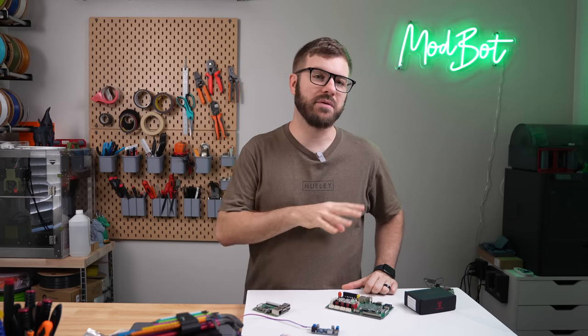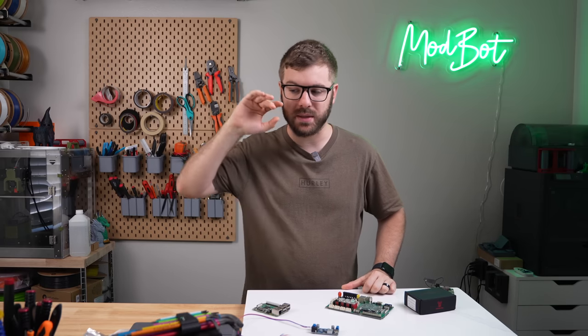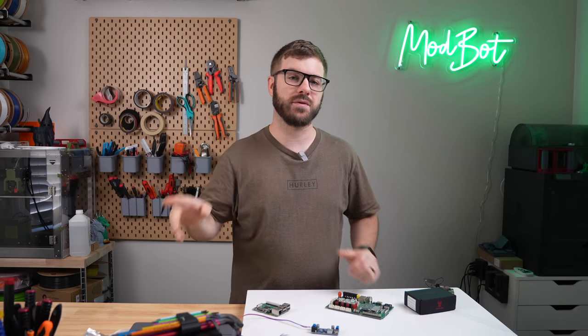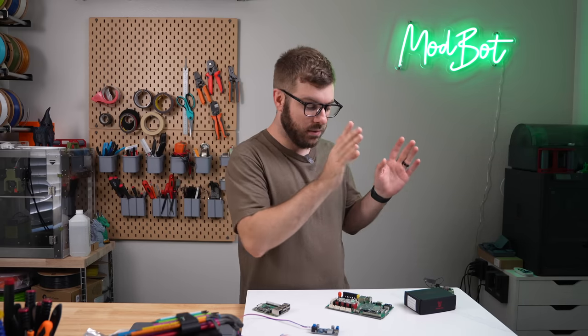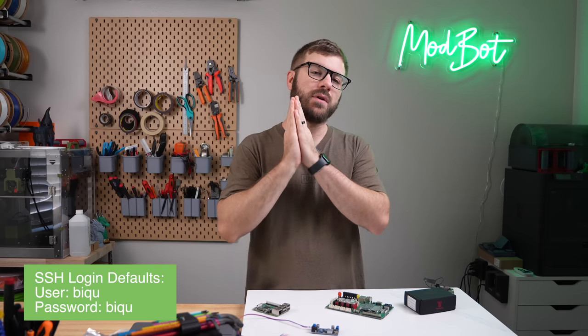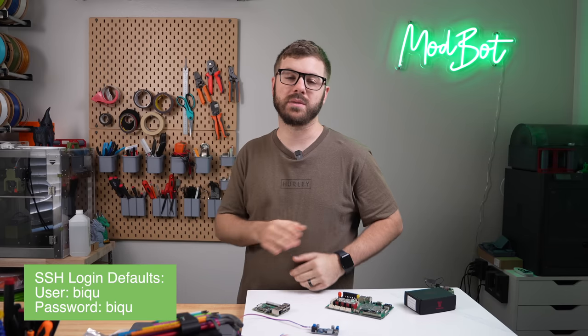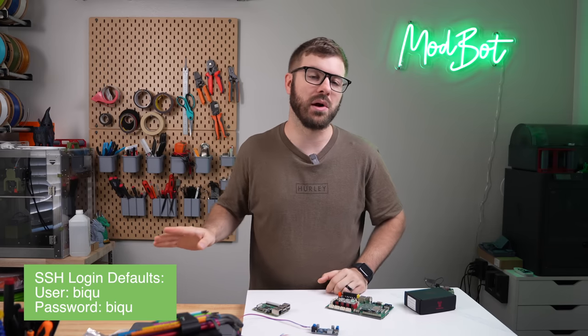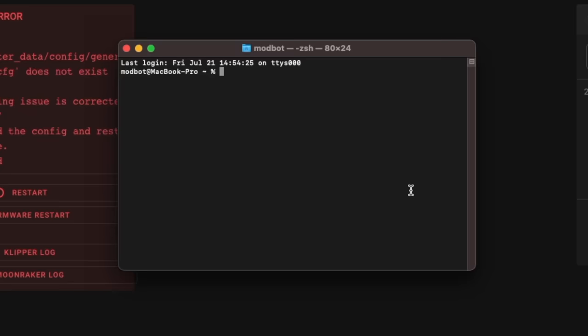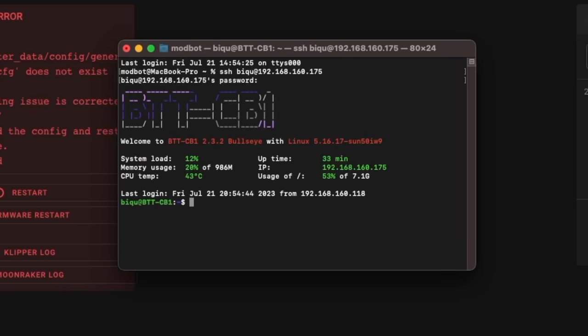One last thing that I want to cover is SSH. When you flash the default image for the CB1 or BigTreeTech 1.2, the default login username and password is both BQ in all lowercase. On Mac to connect, I open up the terminal and I type SSH BQ at the IP address that was assigned to my Pi 1.2. If you do get a warning the first time you connect, just type yes and then enter BQ in all lowercase again as your password to connect to the Pi 1.2.